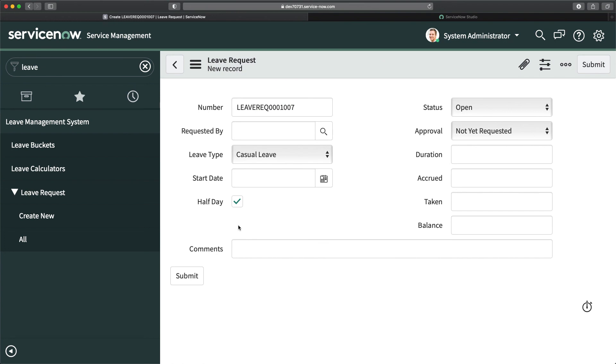But if I check this checkbox, you can see it's gone and I cannot put any end date on this form. That's how you can create UI policy in ServiceNow. You can make fields read-only, visible, and mandatory as per different conditions you want to run on the form.